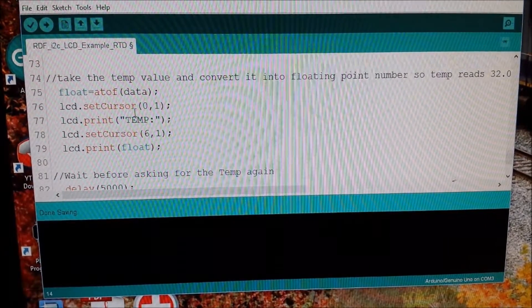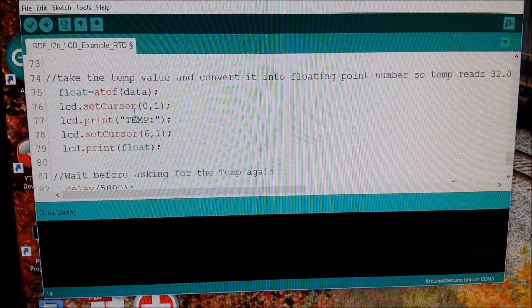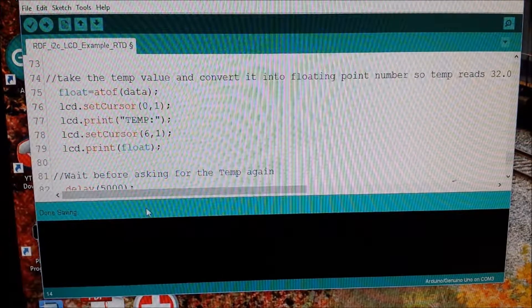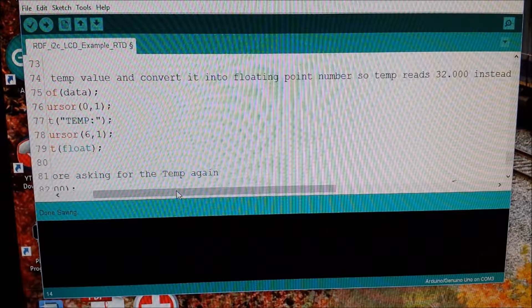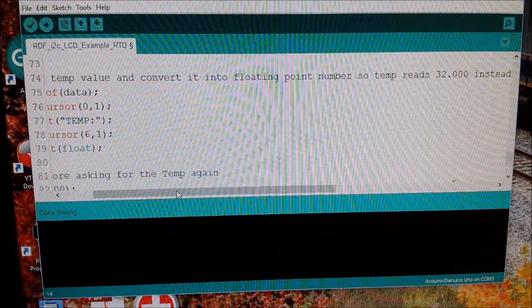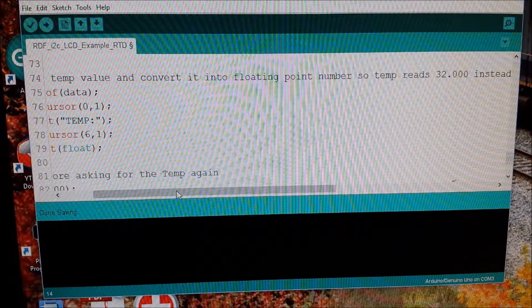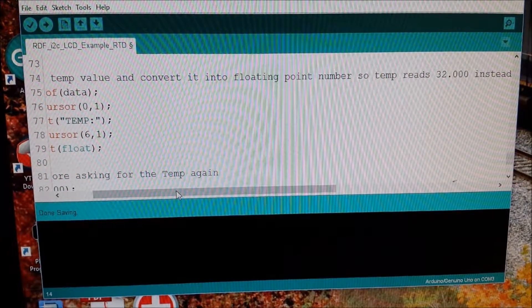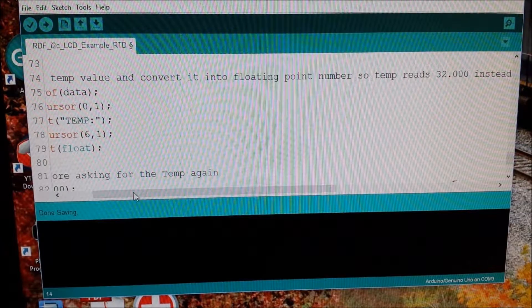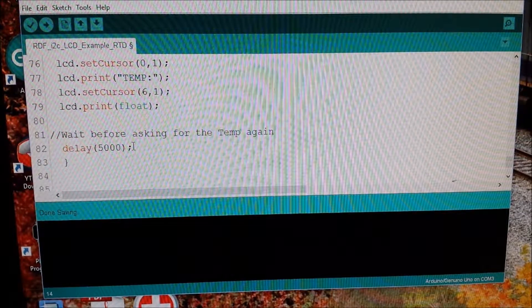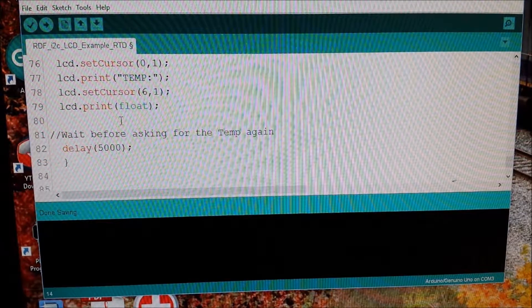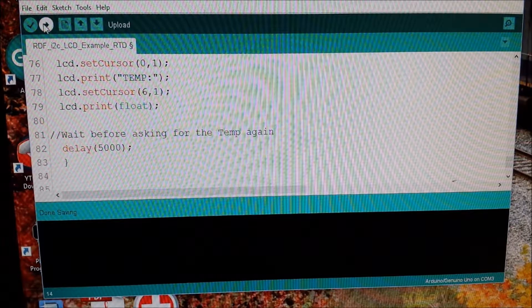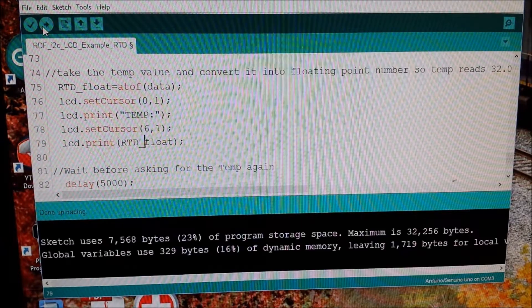Now the difference between a constant integer and a float is the number of zeros after the decimal point. So typically if you read the temperature, it would give you just 32 as an integer. However, if you wanted 32.000, for example, that's a float number. So we're just going to get both of those. Then we're going to wait five seconds for the result. So we'll just upload this to our sketch.